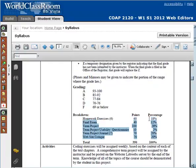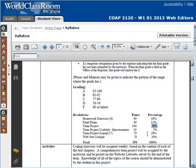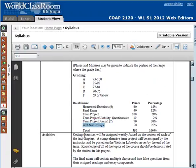For example, your homework is about 18% of the final course grade. The final exam is only 12% of the course. The term project is the largest weighted assignment at 28%. We also have the term project journal, which is something we'll be doing weekly, and we also have the website critique. I'll talk more about those in later videos.